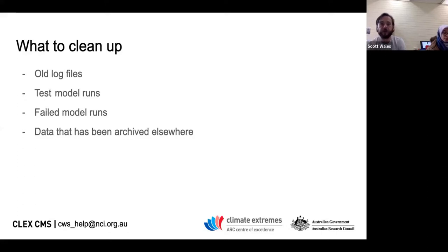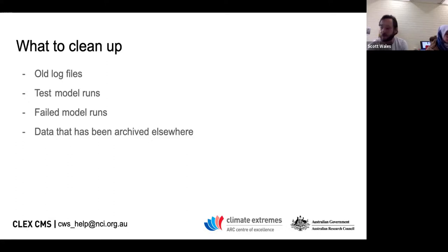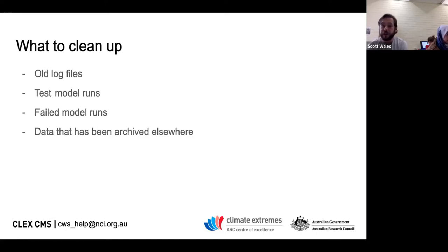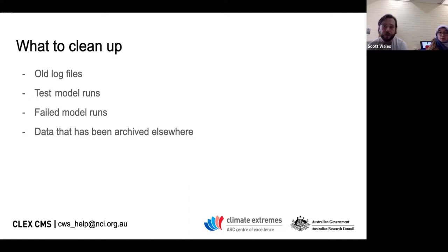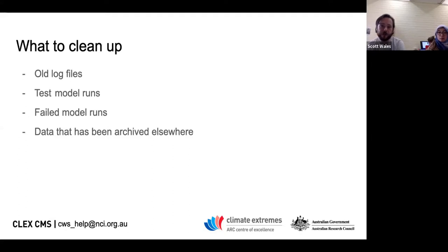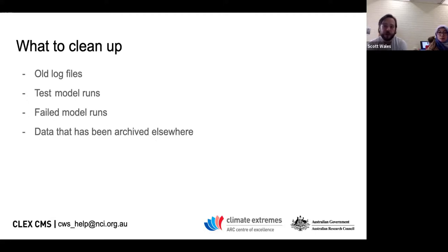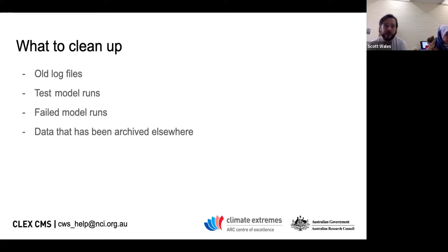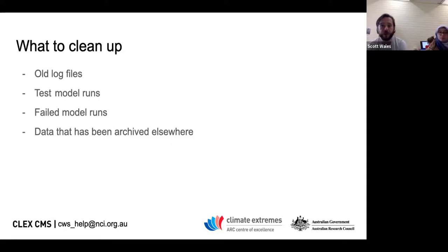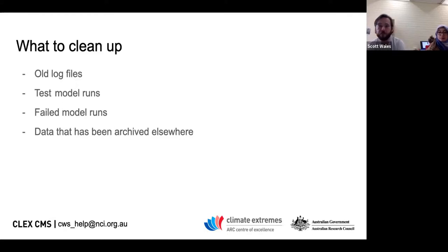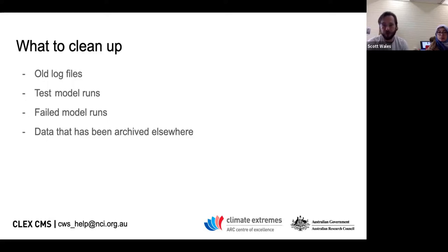Covering things we've covered previously in our storage notices, there's a few things you want to be able to clean up. Stuff like old log files that you're not going to look at anymore from past runs, any model runs that were just test and you don't really need the output from, any model runs that have failed, and data that's been archived elsewhere. If you've copied stuff to your university servers or it's been published on the NCI publication area, you can clean up the old stuff on GData.